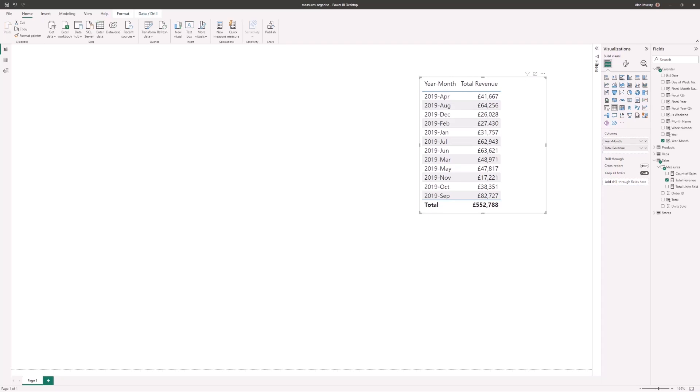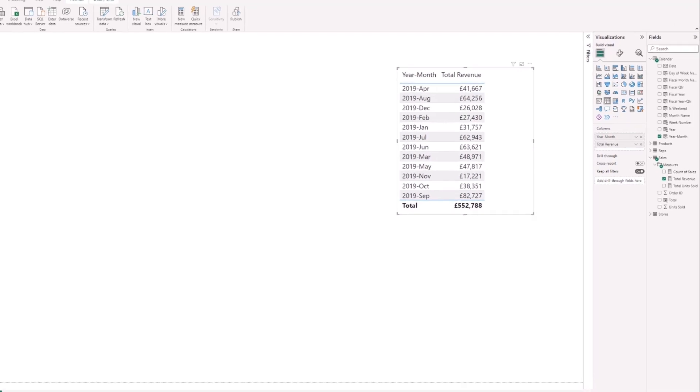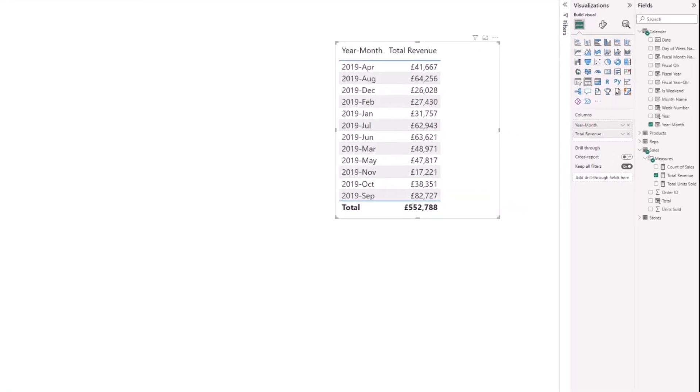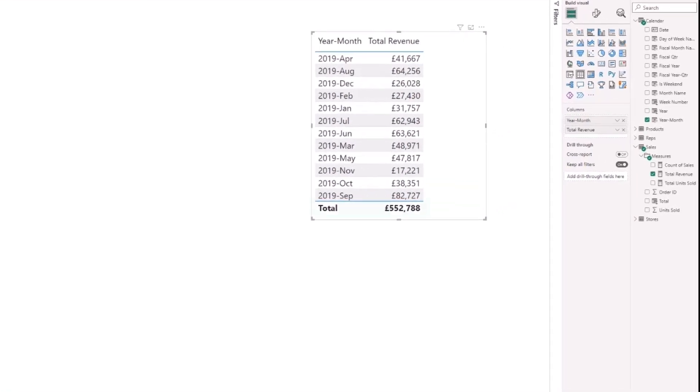Hello, in this video we're going to look at how to sort a year-month column in Power BI. In my report at the moment, I have a simple table visual showing my total revenue for a single year, and I can see that the year-month column is not in the right order.